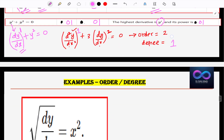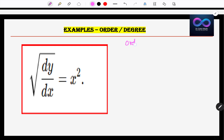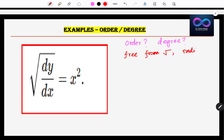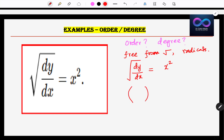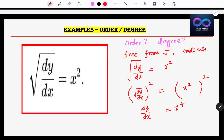Now I am going to give you one simple example of how to find the order and degree. The differential equation must be free from square roots, radicals, and so on. Given: √(dy/dx) = x². I cannot find the order directly because the equation is not free from square roots. To remove the square root, I square both sides, giving dy/dx = x⁴.